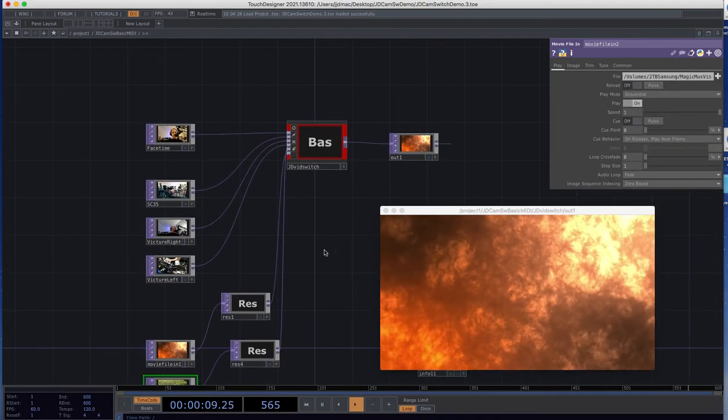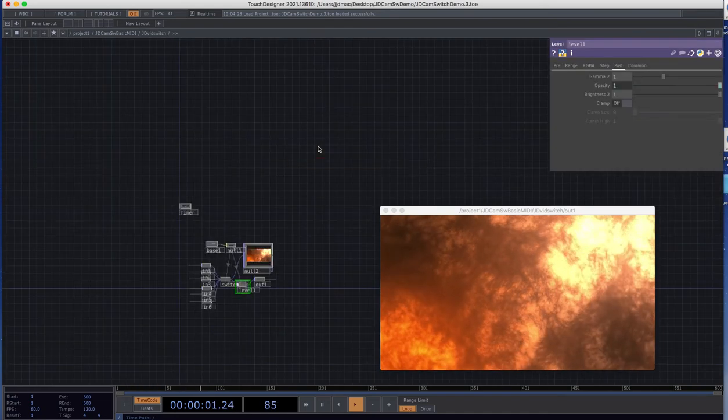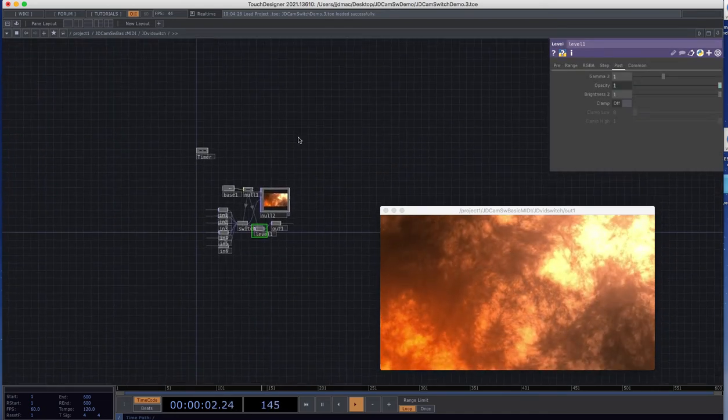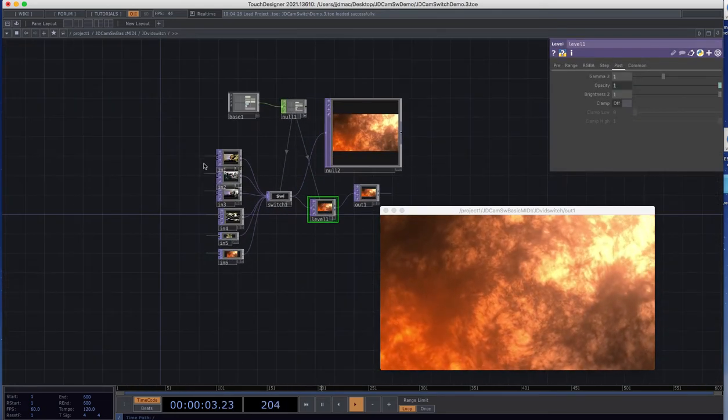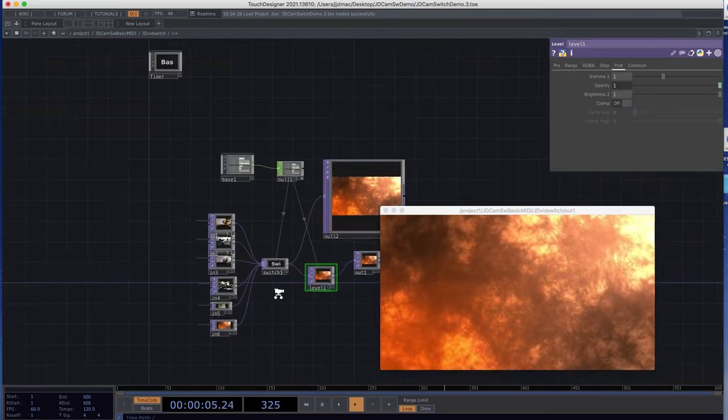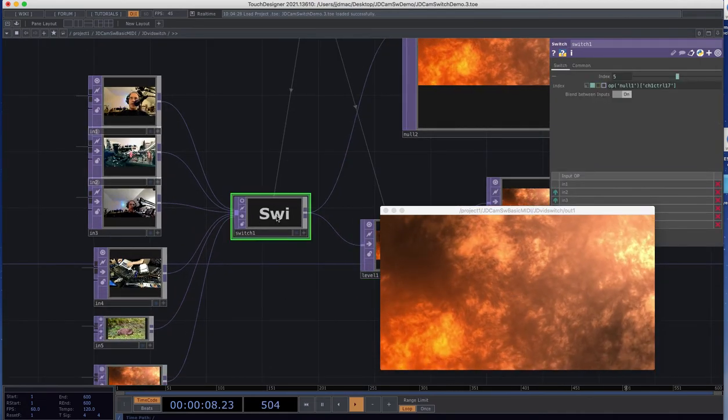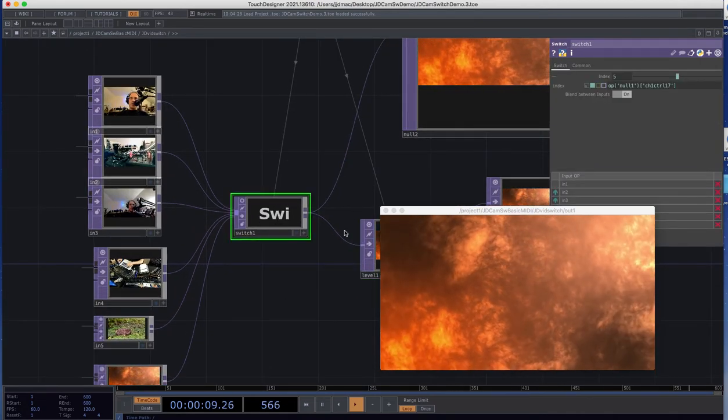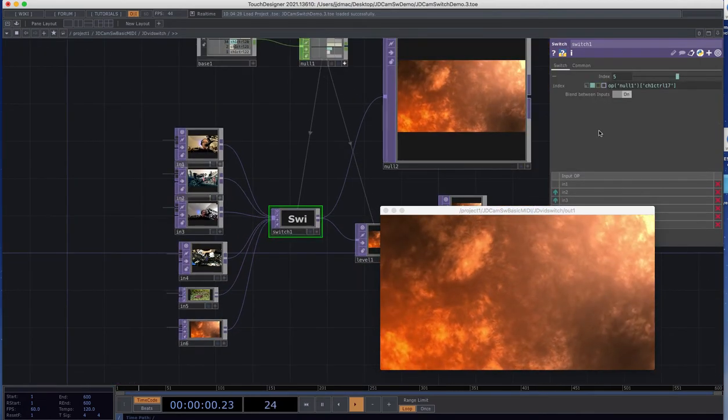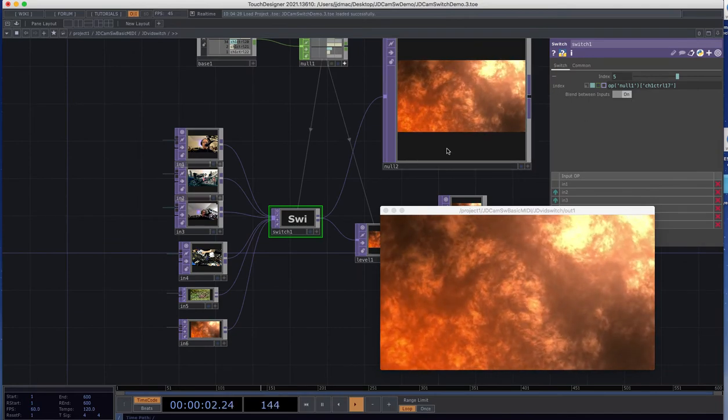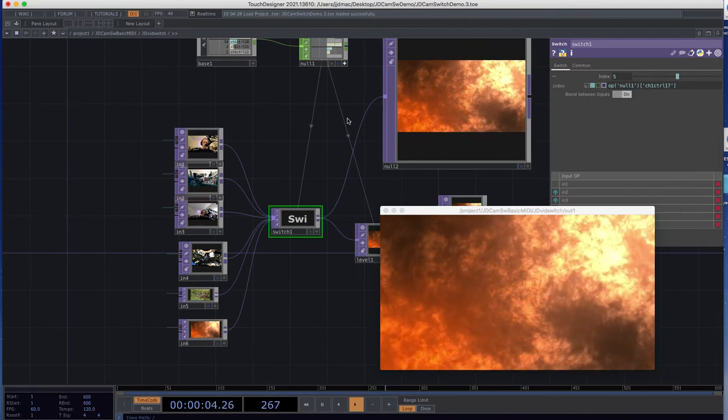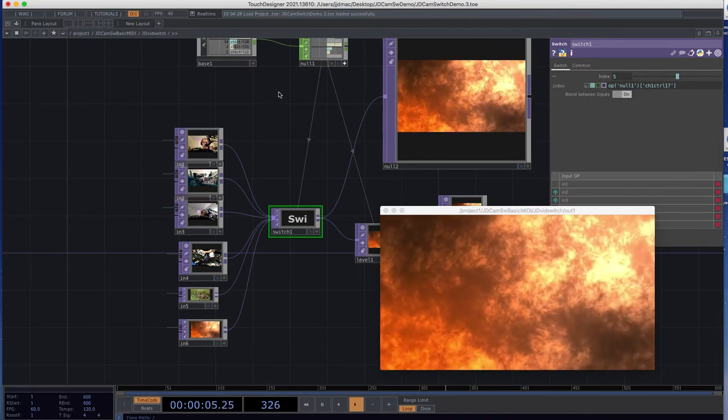So these are going to go into this component and basically just passing through these inputs to a switch. And this switch is set to blend the inputs as things change, so when we go from one thing to another, there will be a blend there.